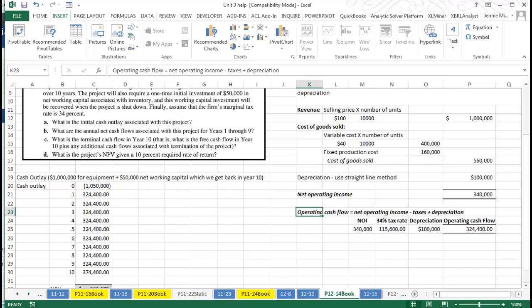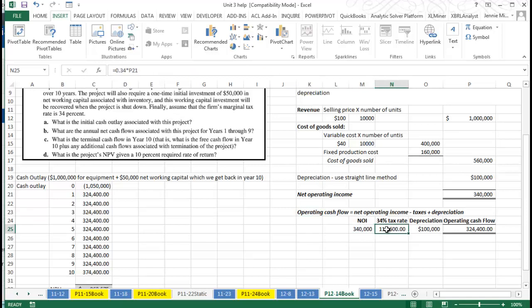We're trying to find out the cash involved here. I've brought down my net operating income here. I've calculated my tax based on a 34% marginal tax rate, so I calculated my tax based on that $340,000.